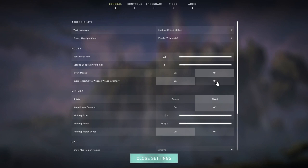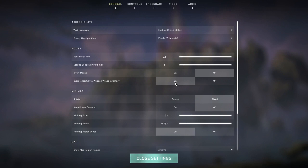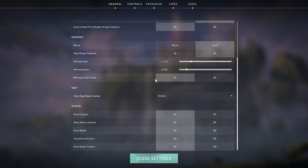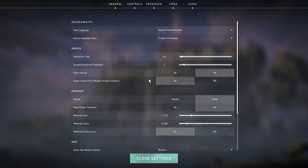This is defaulted to off but it's very useful to be on for a couple of reasons. First, if this is off you're not able to go from your knife to your pistol from the opposite way. Let me explain this better - if you have your knife out and scroll down, it's going to bring me to my main weapon.